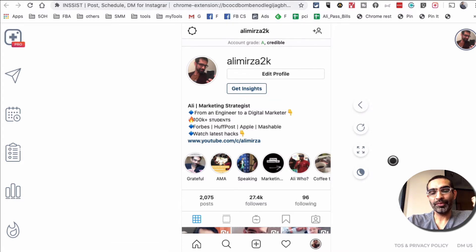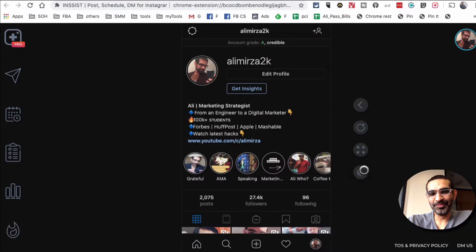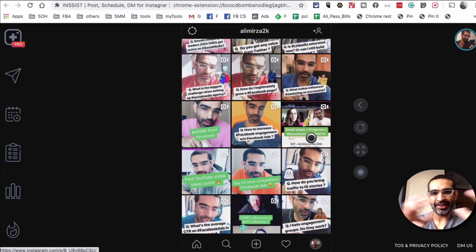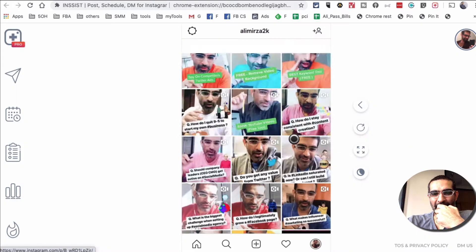First of all, are you a fan of dark mode? If yes, there is one button right here. You are able to switch between dark and light mode easily. All right, let's go back.